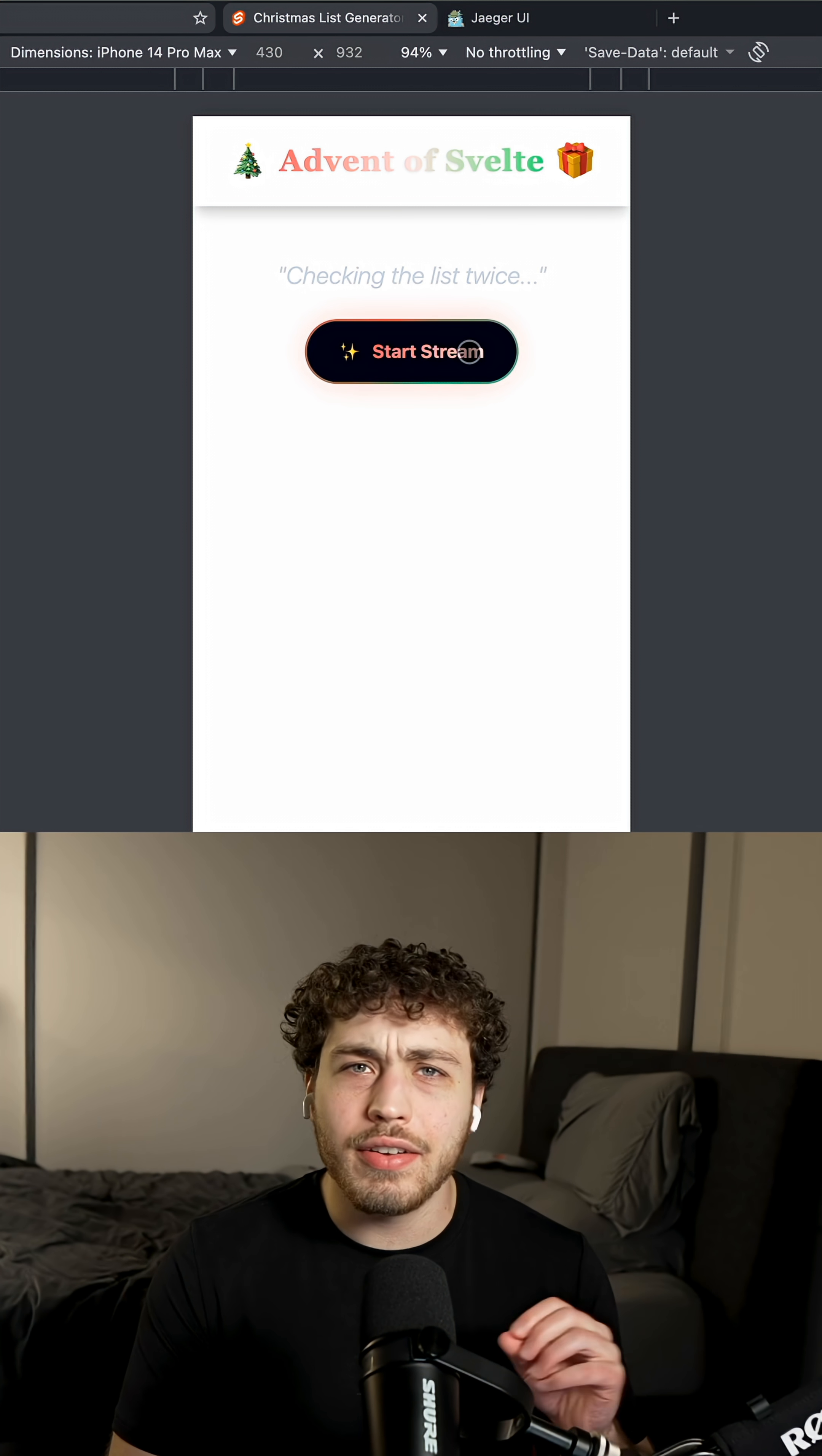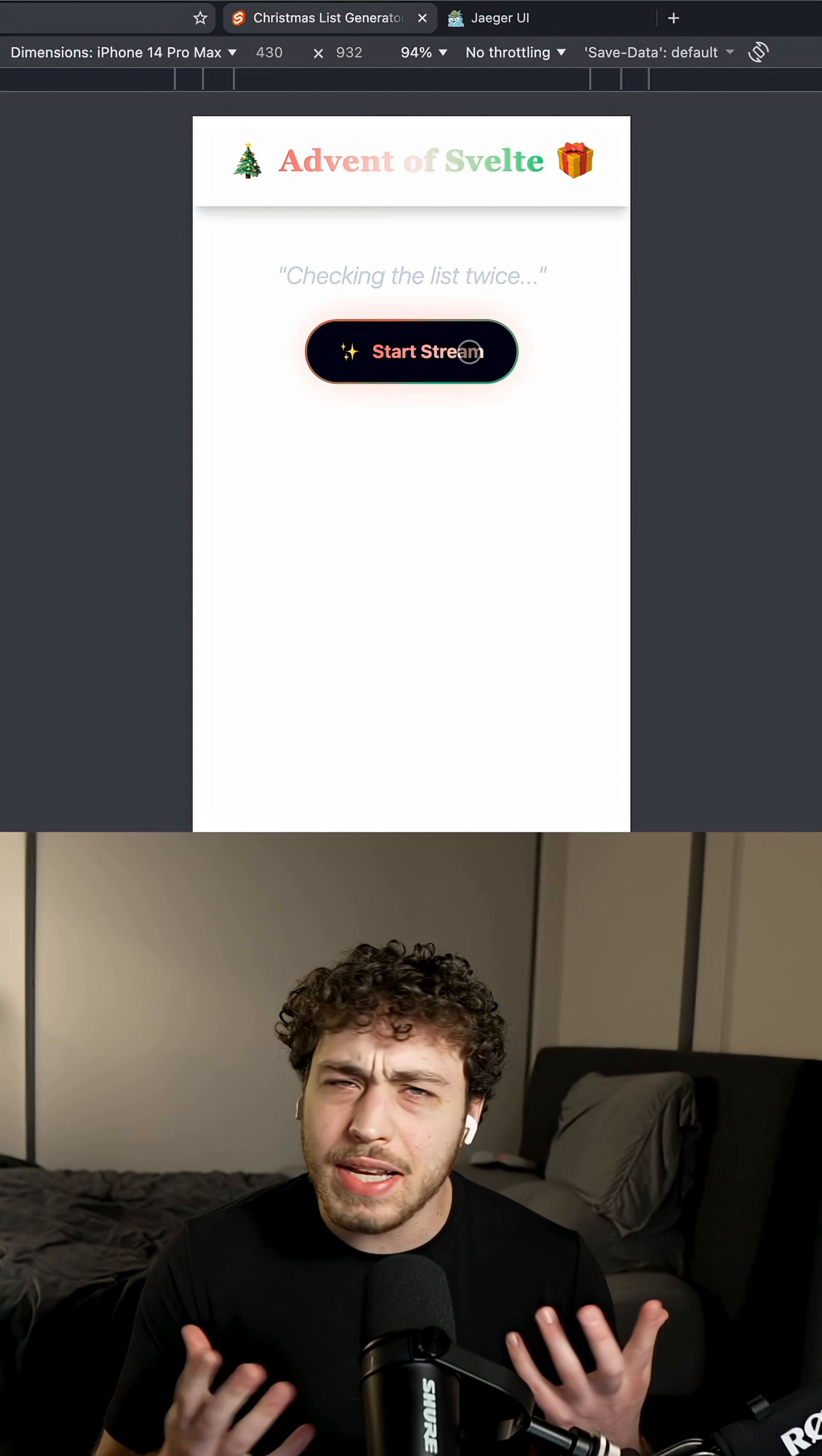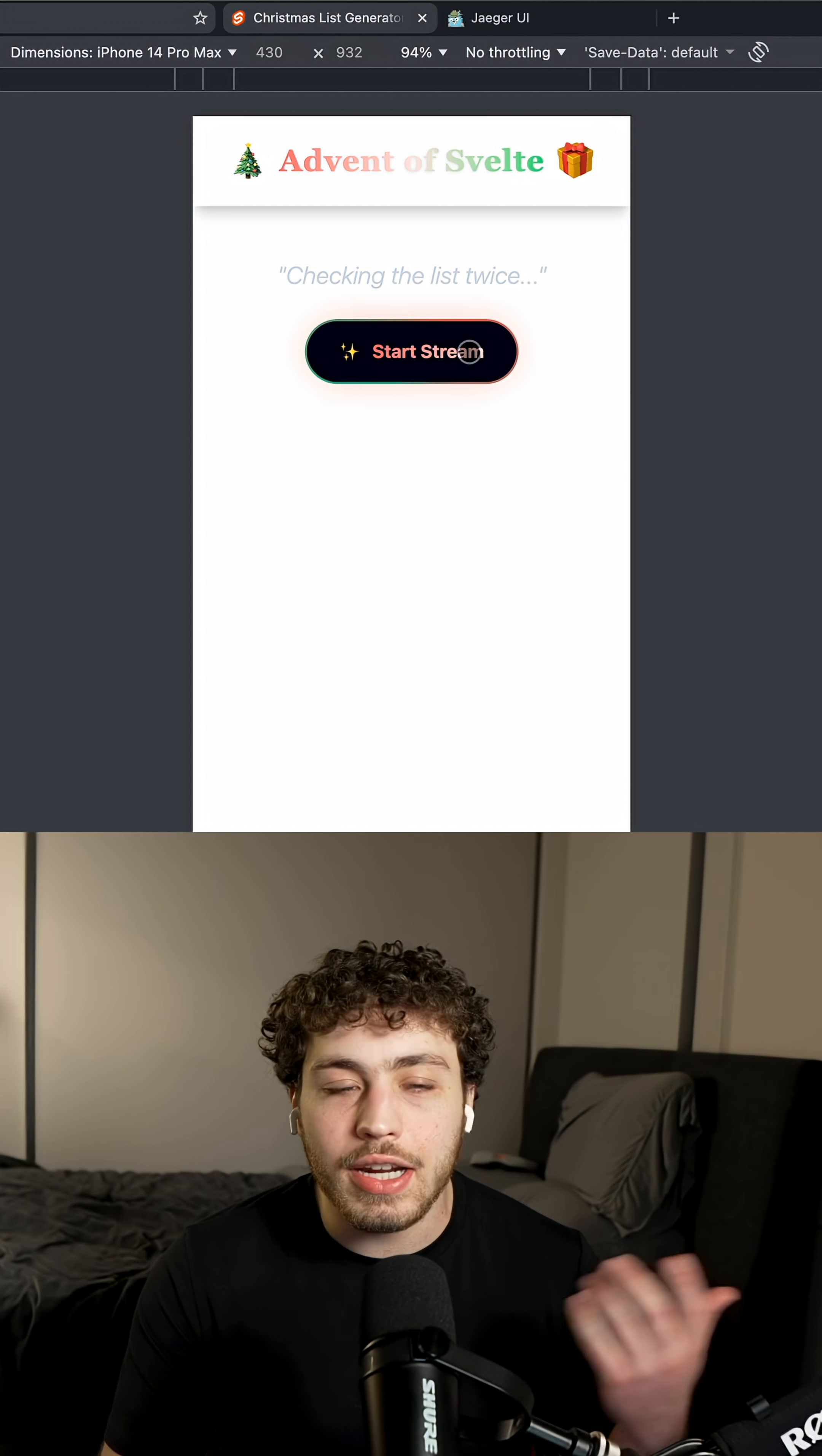This year I was tasked with putting together a little internal system to figure out if a user should be on the naughty list or the nice list based on everything they did this year. I figured the best place to test this would of course be on myself.